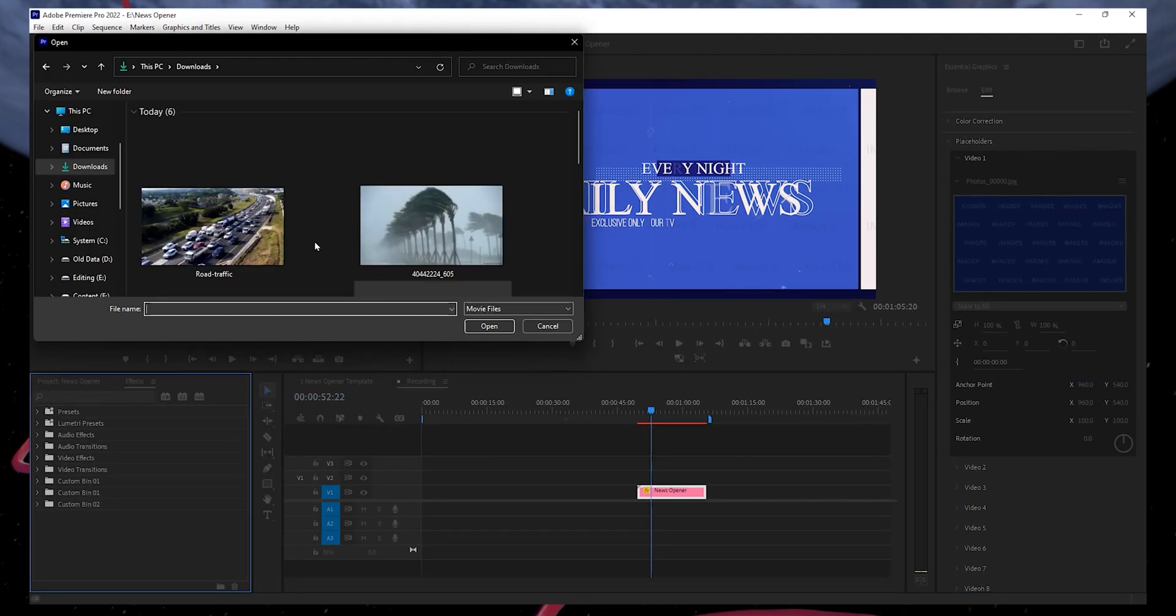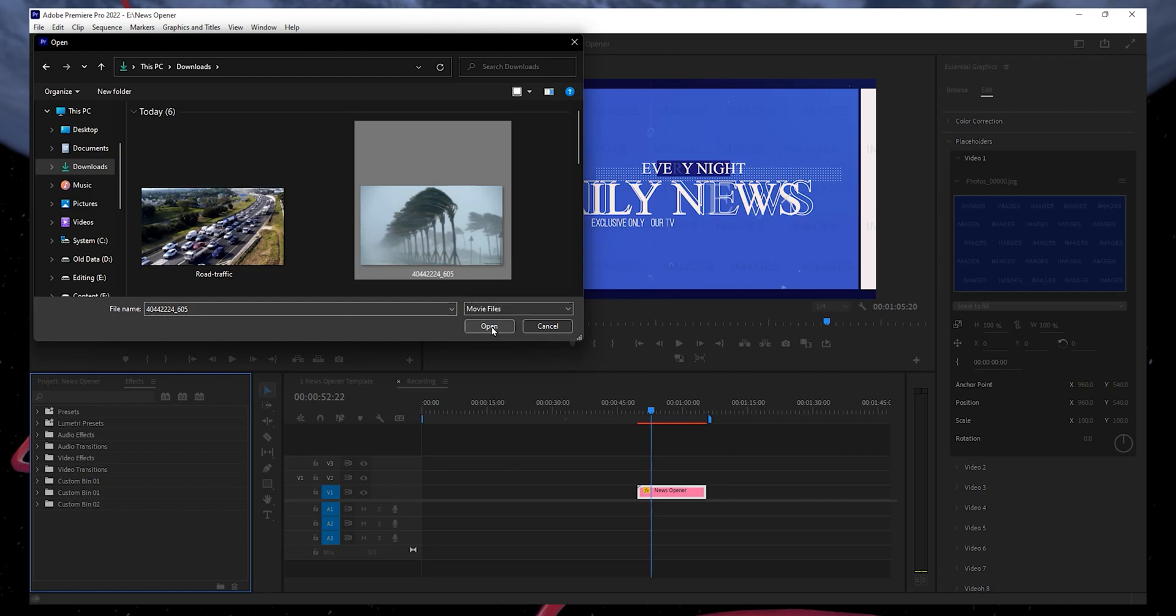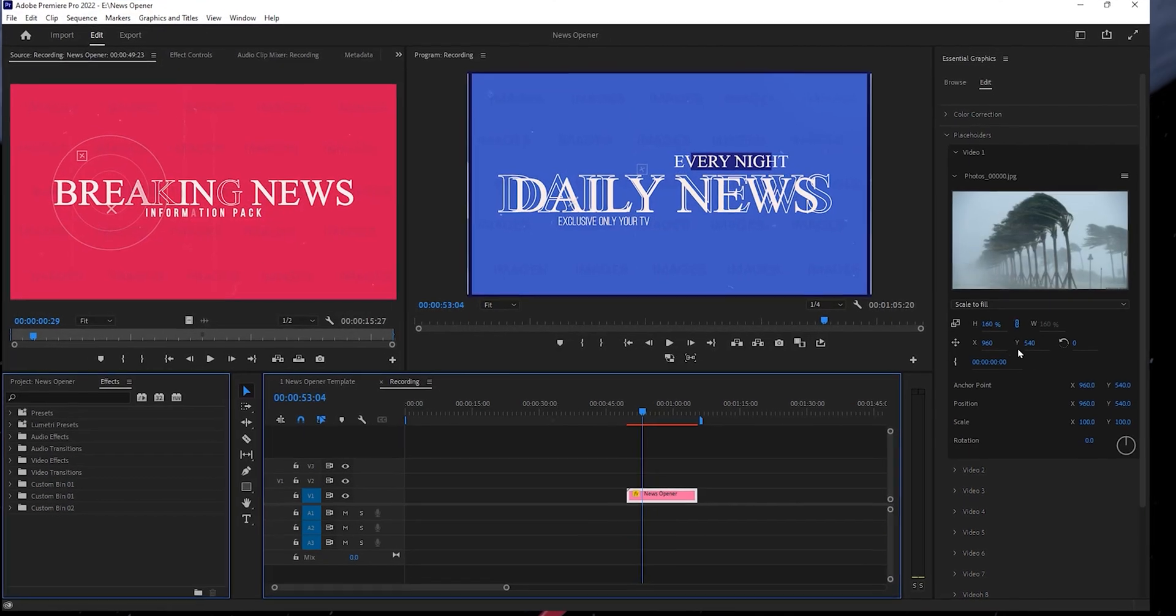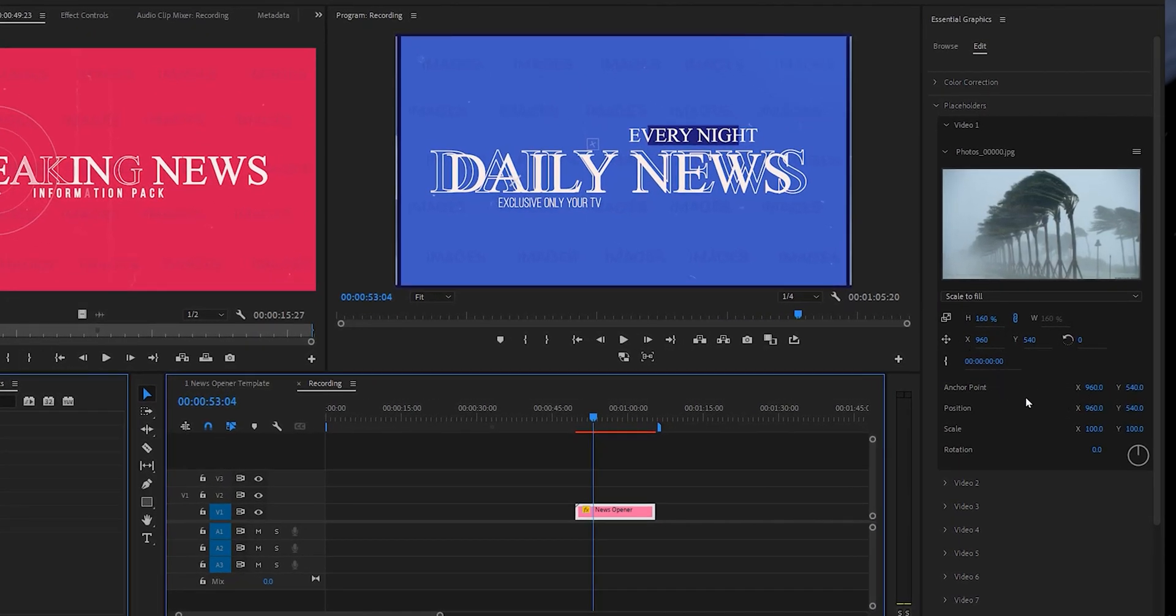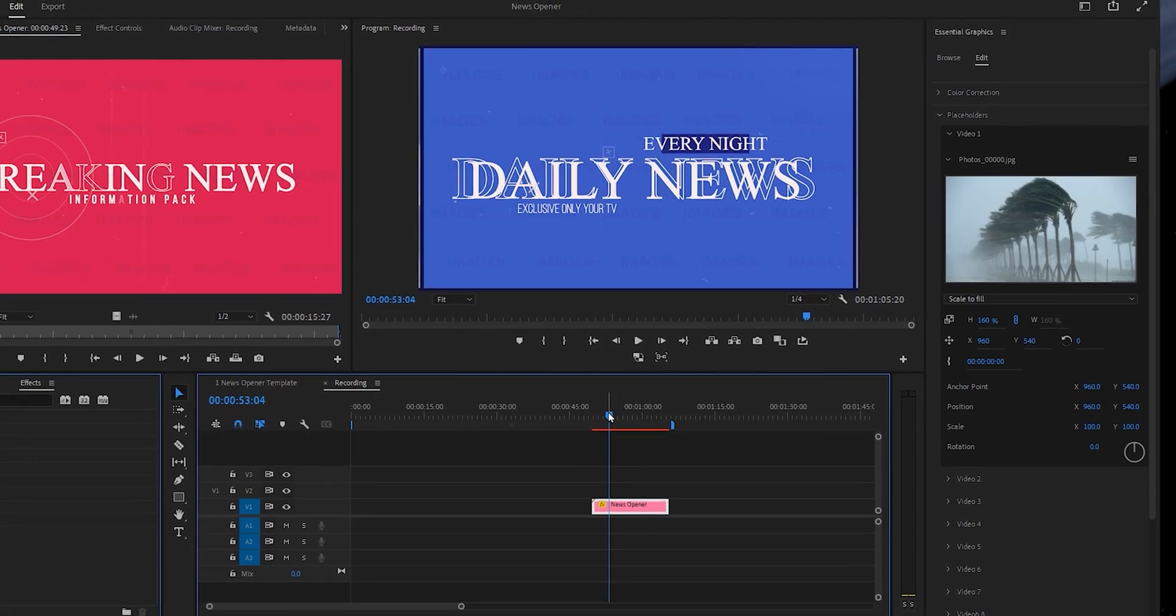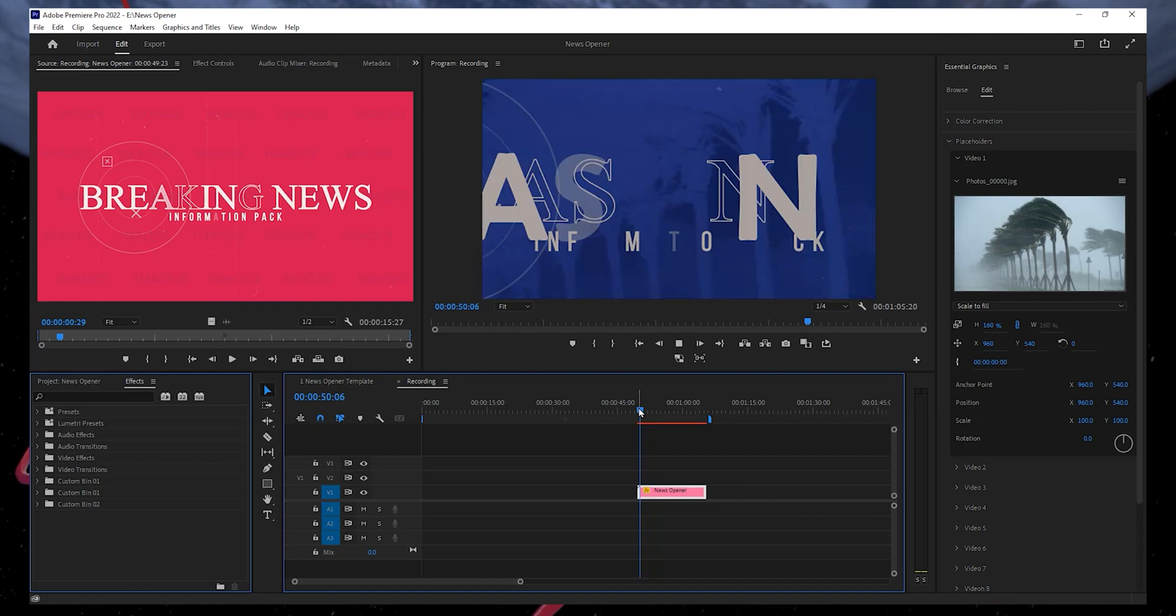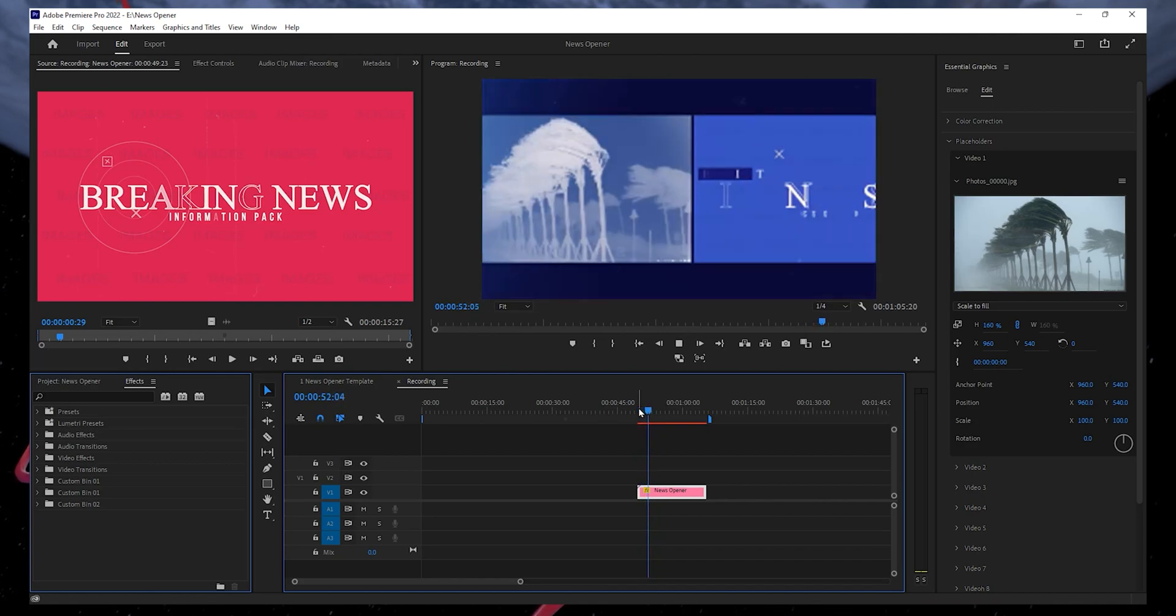Locate the image you want to use in your news opener template. As an example, I will choose this image. From here, you can resize and reposition the chosen file. Now, when we preview the video, you can see that the selected image keeps floating and moving around. Awesome.